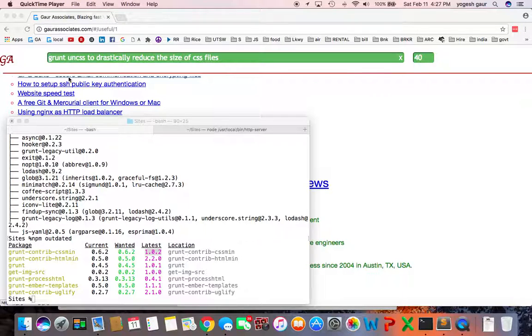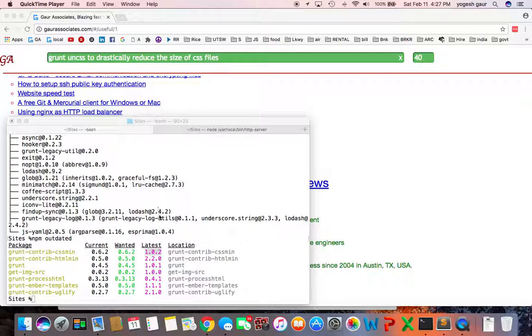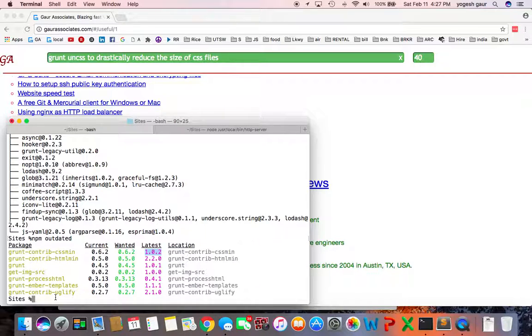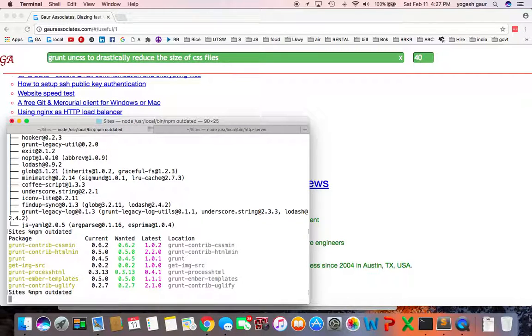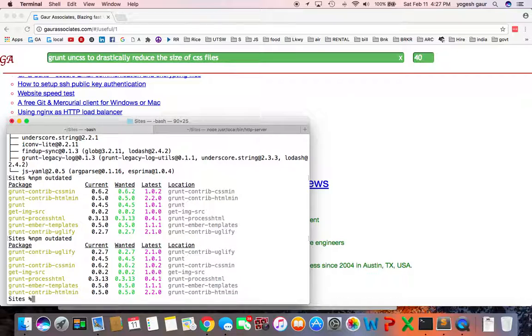Hi, today I would like to discuss how you can update a package in npm. Let's get started. The first thing you want to do is type in the command npm outdated and it will tell you what